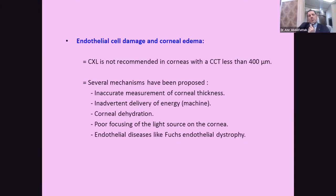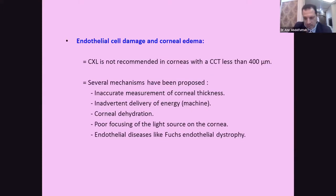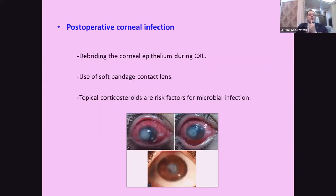Cross-linking is not recommended for corneas thinner than 400 microns. However, endothelial damage and corneal edema can occur even with adequate corneal thickness due to several proposed mechanisms: inaccurate measurement of corneal thickness, inadvertent excess energy delivery from non-calibrated or old machines, corneal dehydration during the procedure, poor focusing of the light source on the cornea, or pre-existing endothelial disease. Corneal infection is a serious risk, with predisposing factors including epithelial removal, use of contact lenses, and use of steroids.